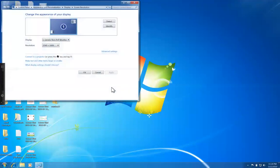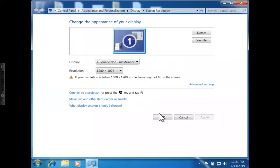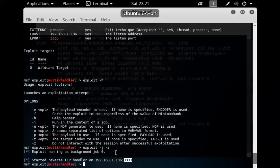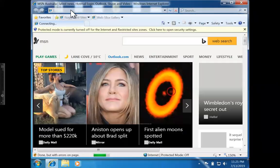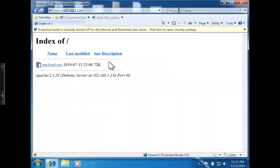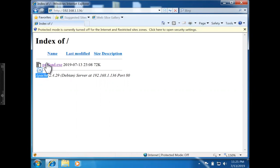Now let's switch to the victim machine. I'll open Windows Internet Explorer and browse to 192.168.1.136. There's the payload.exe we copied to /var/www/html — that's the Apache website directory. The user comes to this site and sees the payload available to download. We could rename it to anything; for simplicity I'm leaving it as payload.exe.